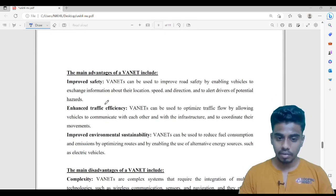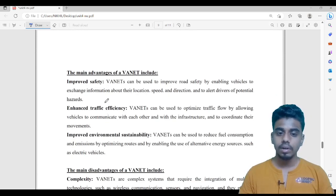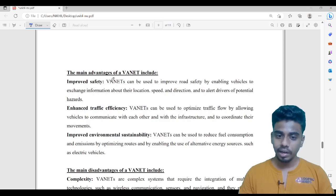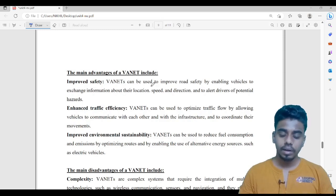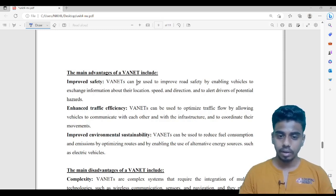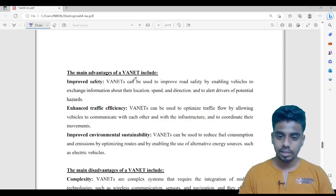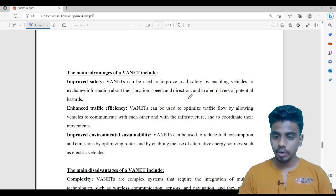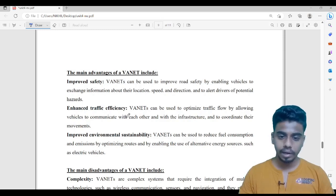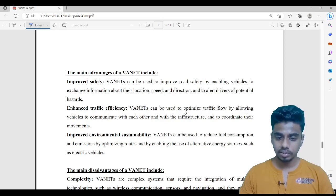Now we will discuss advantages and disadvantages. The first advantage is improved safety. WANET can improve road safety by enabling vehicles to exchange information like their location, speed, and direction. The next advantage is enhanced traffic efficiency. Since communication between vehicles is taking place, you can optimize the traffic flow. WANETs allow vehicles to communicate with each other and with the infrastructure to coordinate their movements.